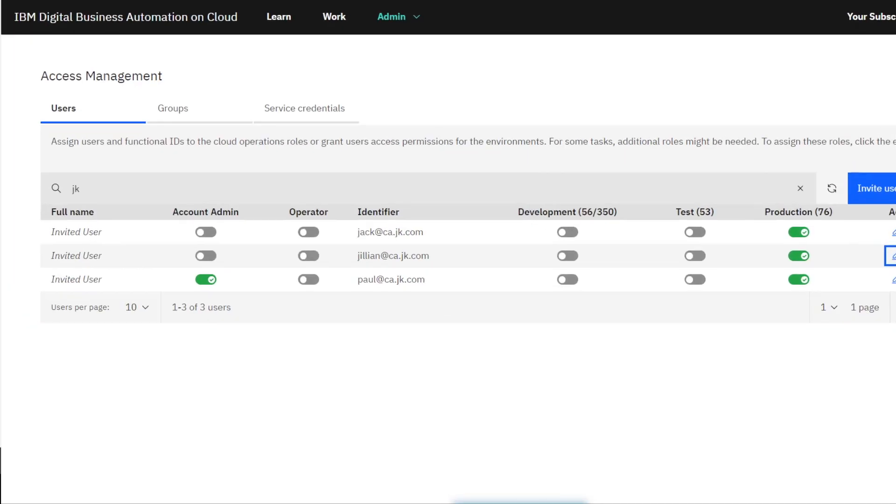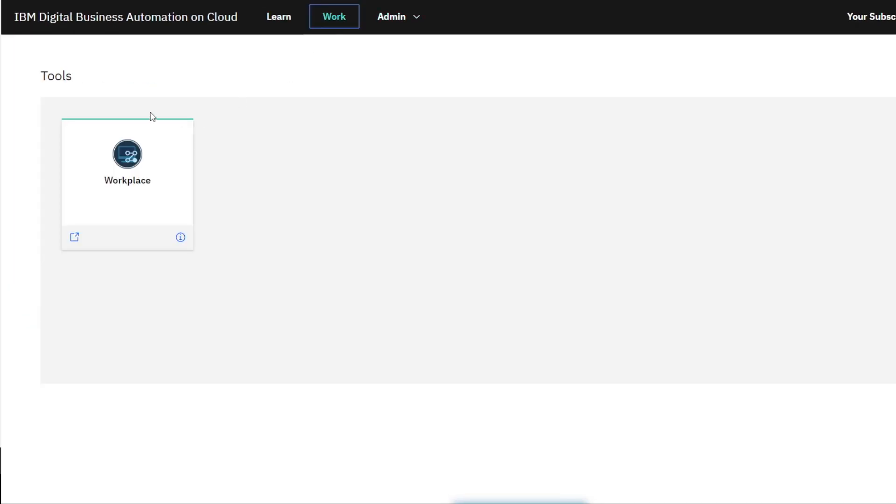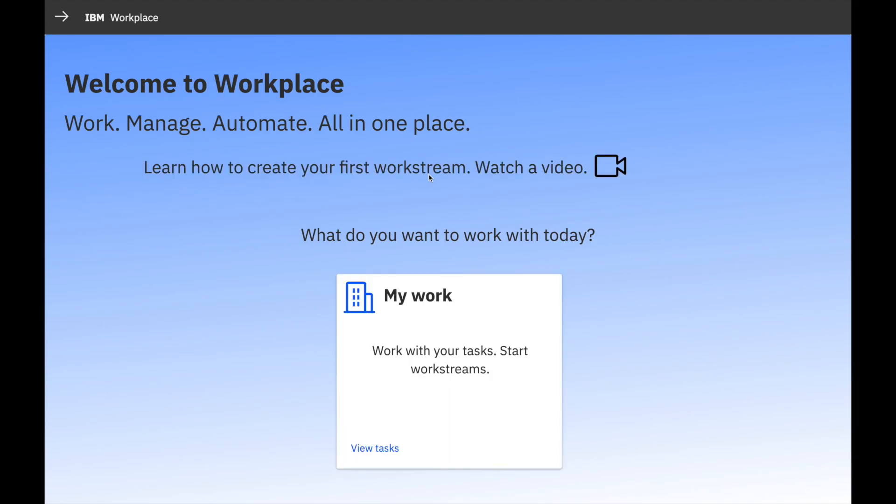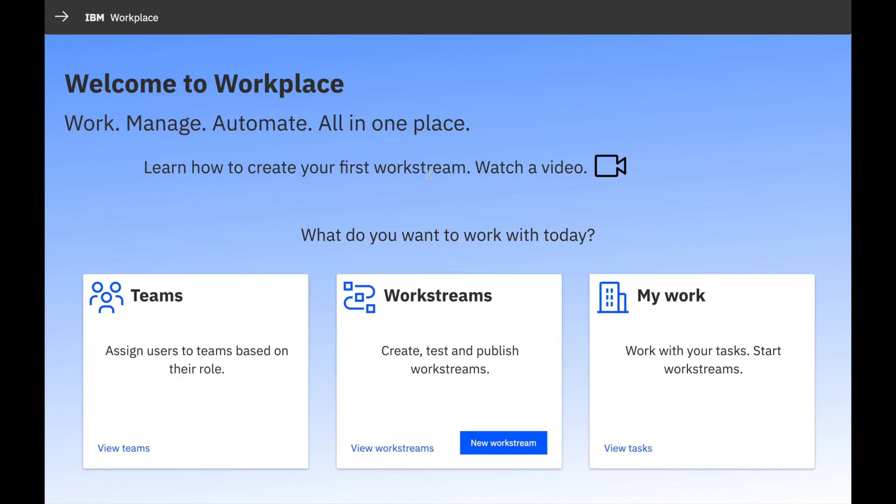Back in Automation Workstream Services, at the top, we can click Work and then click Workplace. You may wish to bookmark this URL and start here in the future. Workplace is a central hub to configure and run your Workstreams and get work done.